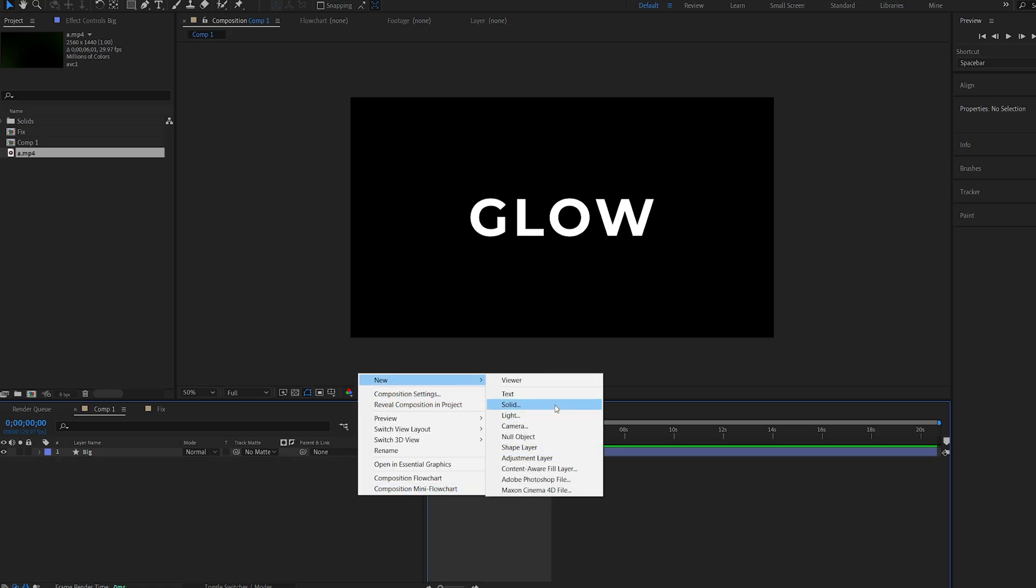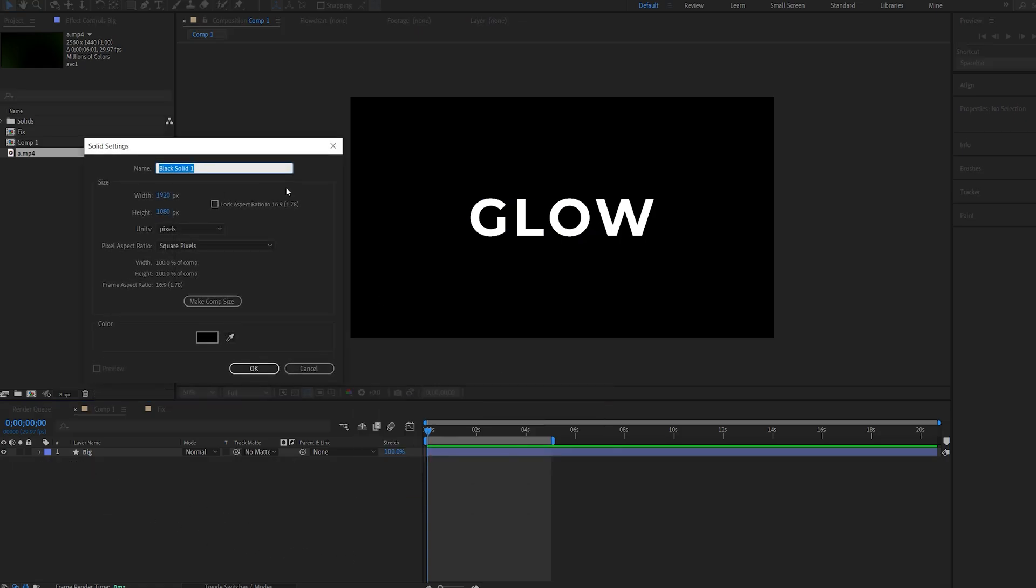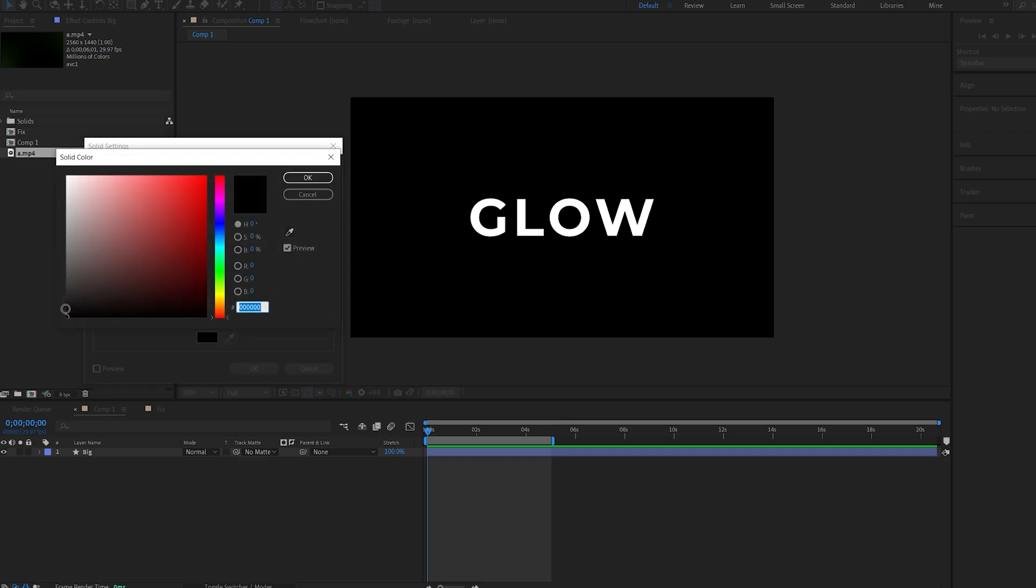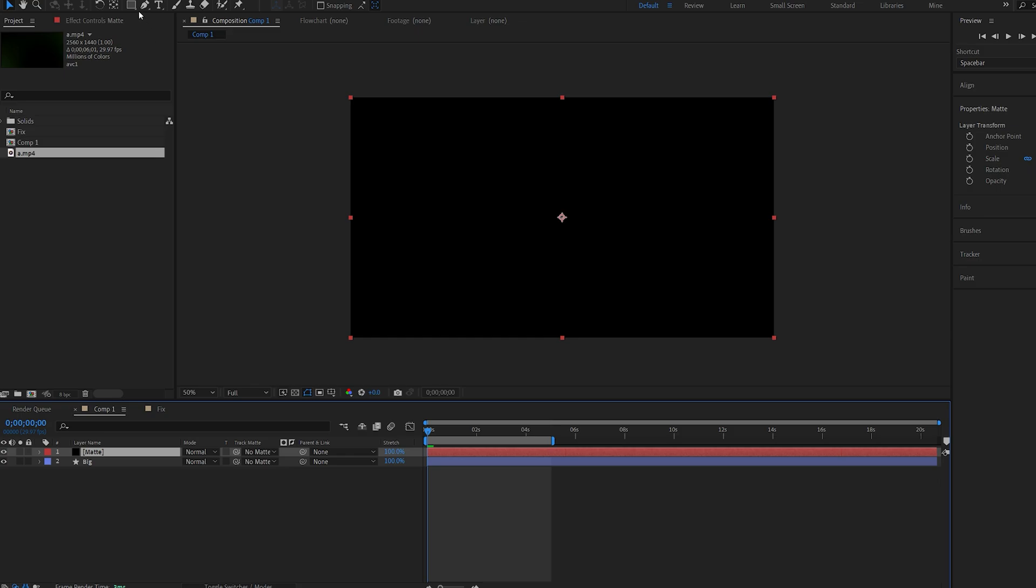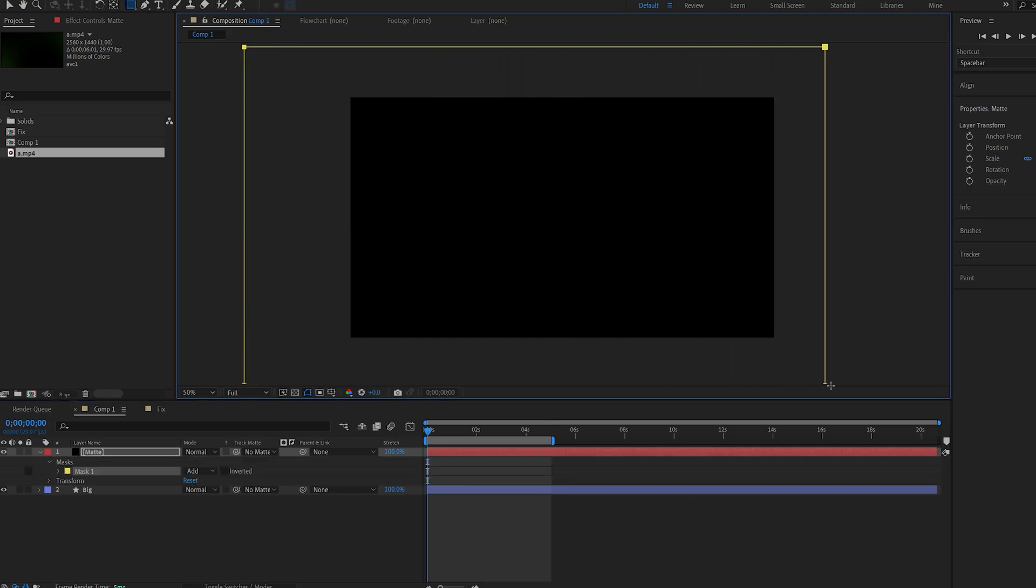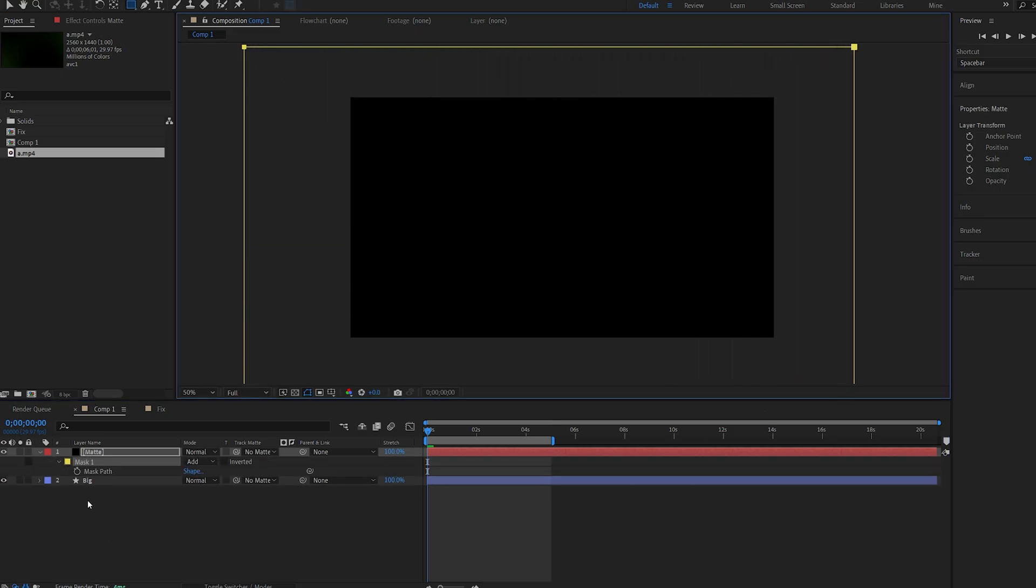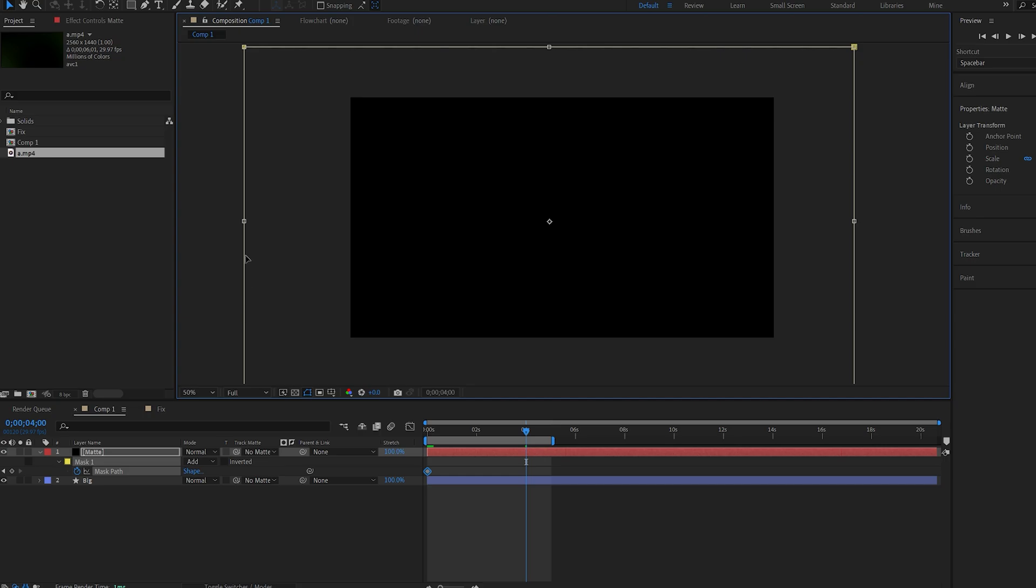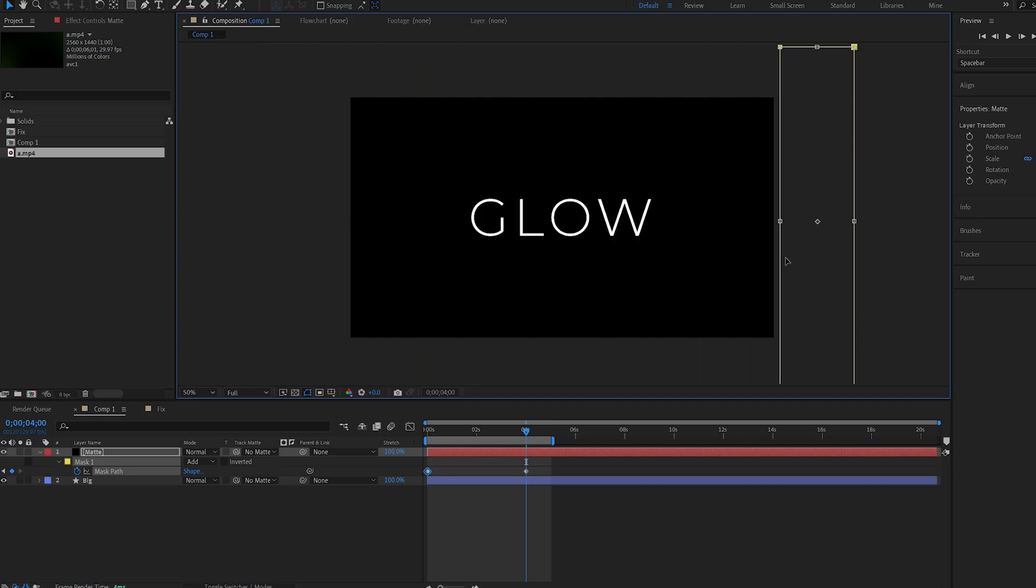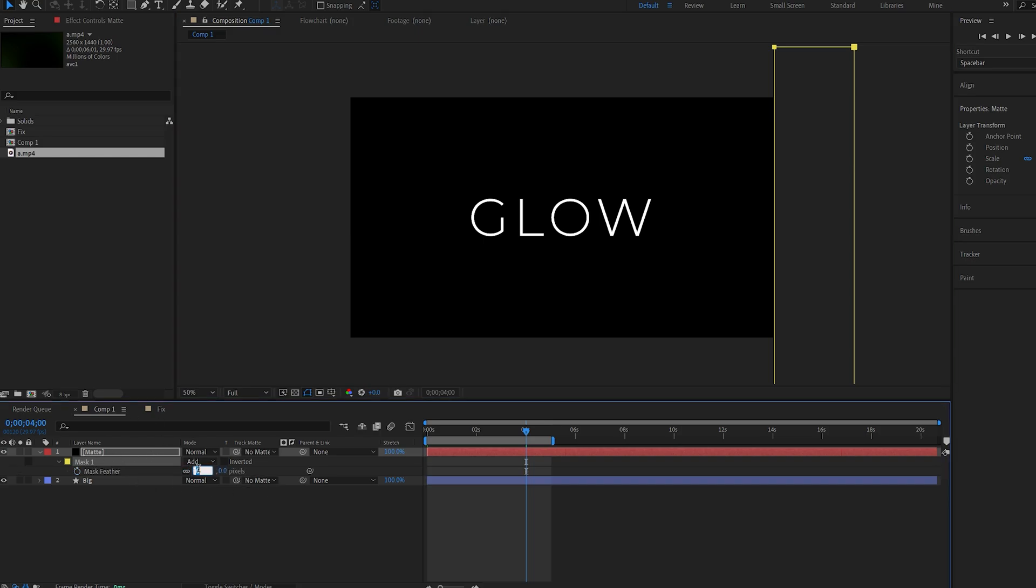So I'll create a new solid—we'll call this matte—and we'll make it black, make sure it's black here. And I'll make a quick mask here, so just like that, and I'll hit M to bring up the mask path. Let's go to about four seconds here, double-click it, and we'll just drag it from left to right, about here. Hit F to bring up the feather and let's set it to something like 150.